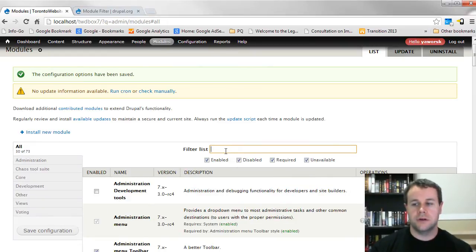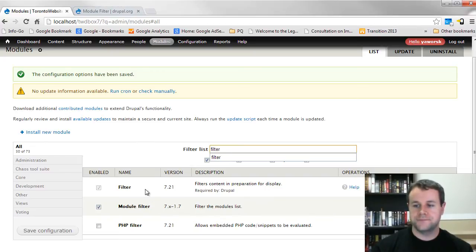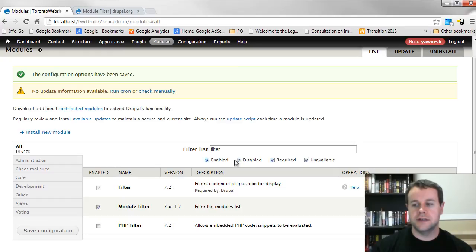The even nicer thing is when we're on all, we can type in filter list, go ahead with filter, and we can get all the modules that have the word filter in it. And obviously you can sort this by enabled, disabled, required, or unavailable.